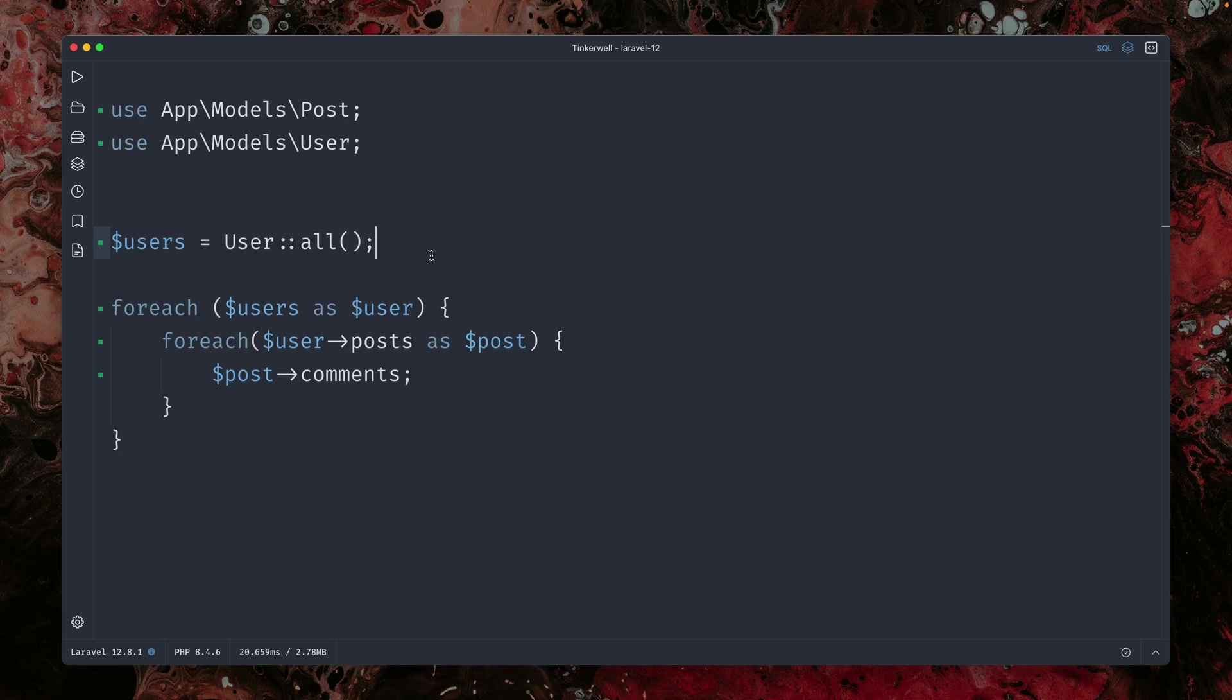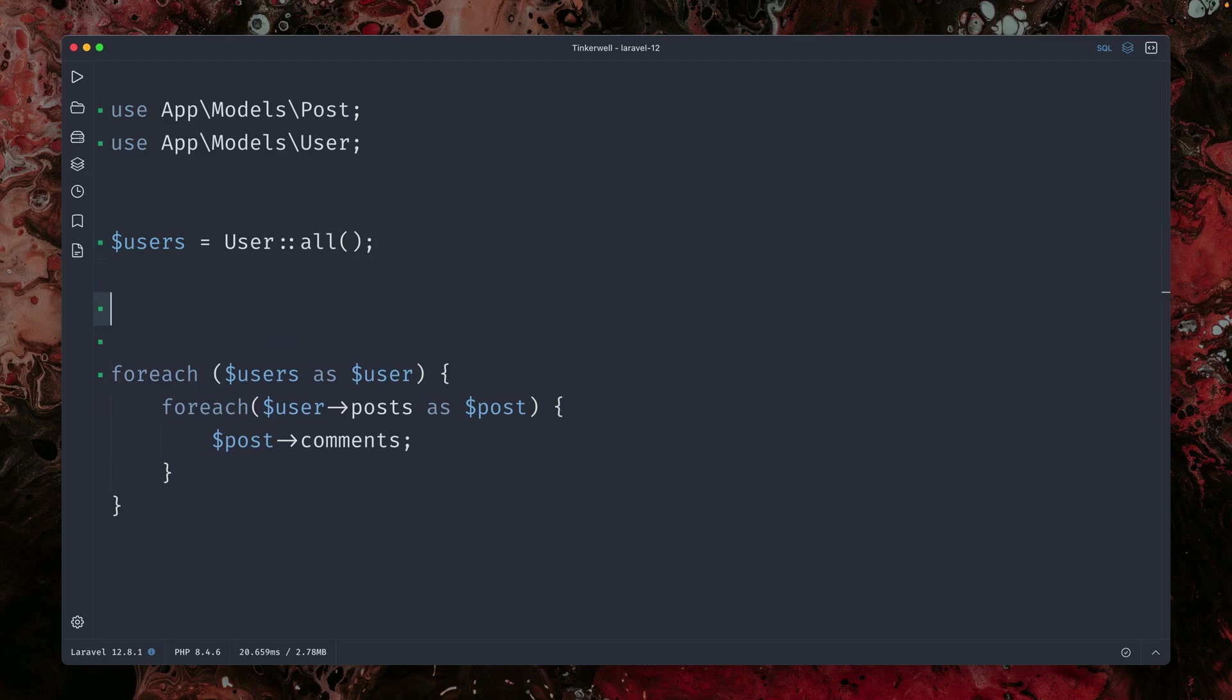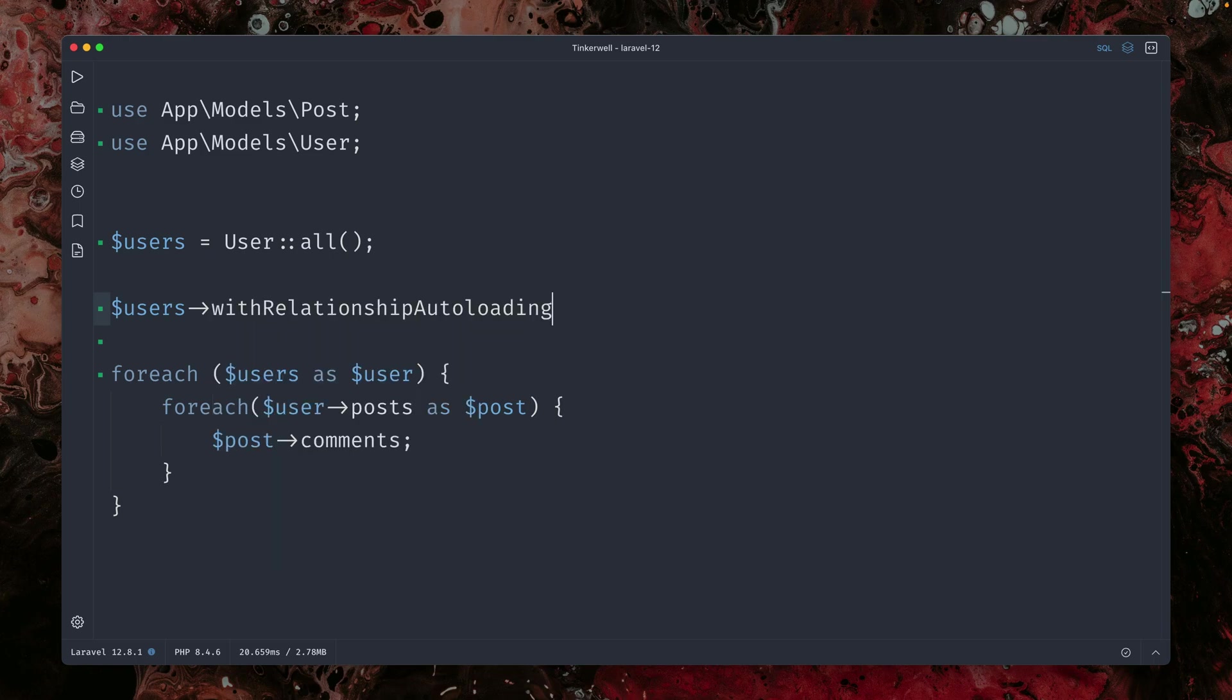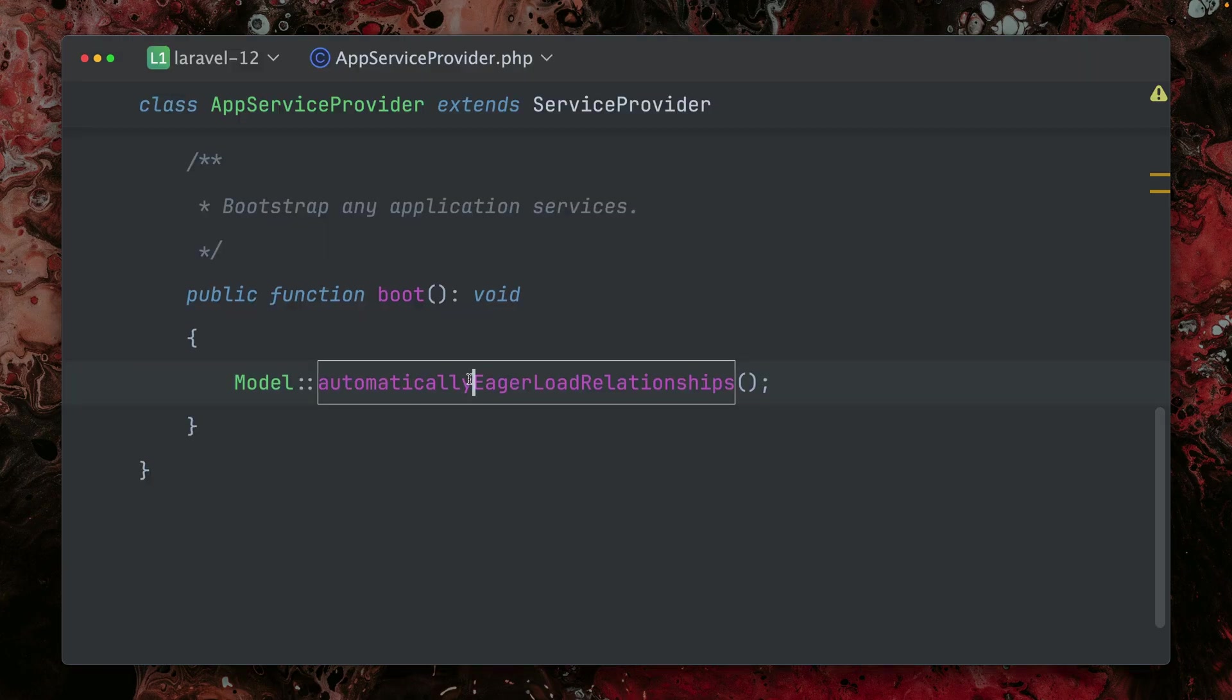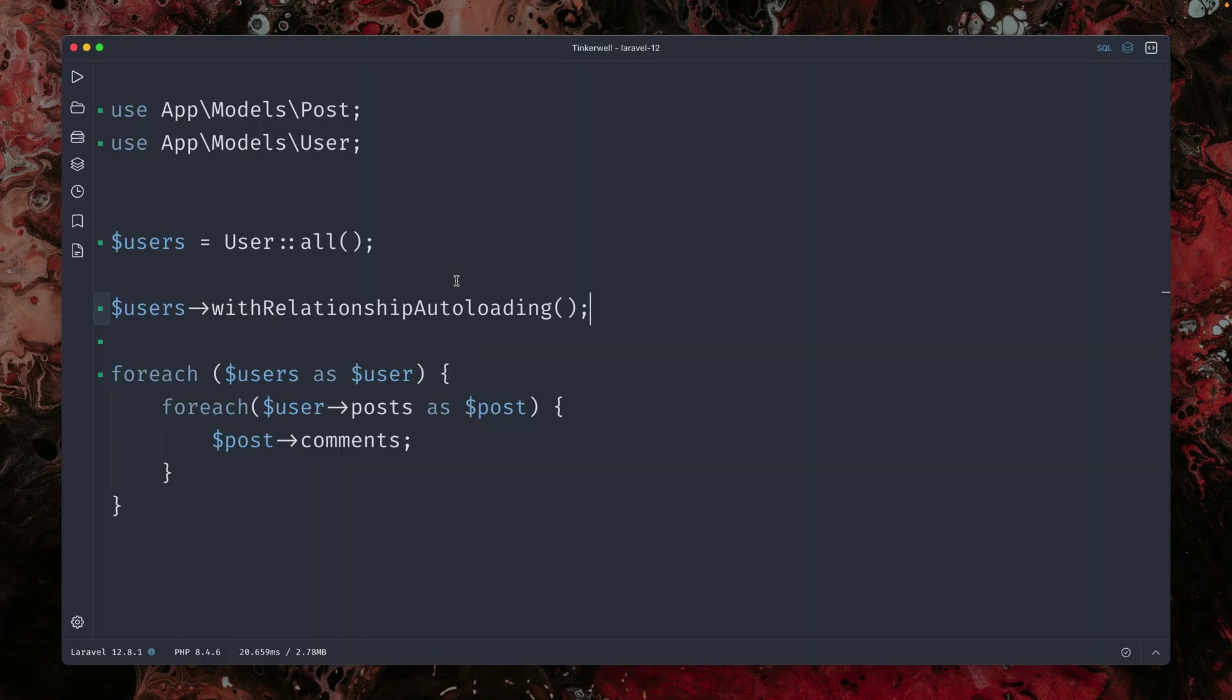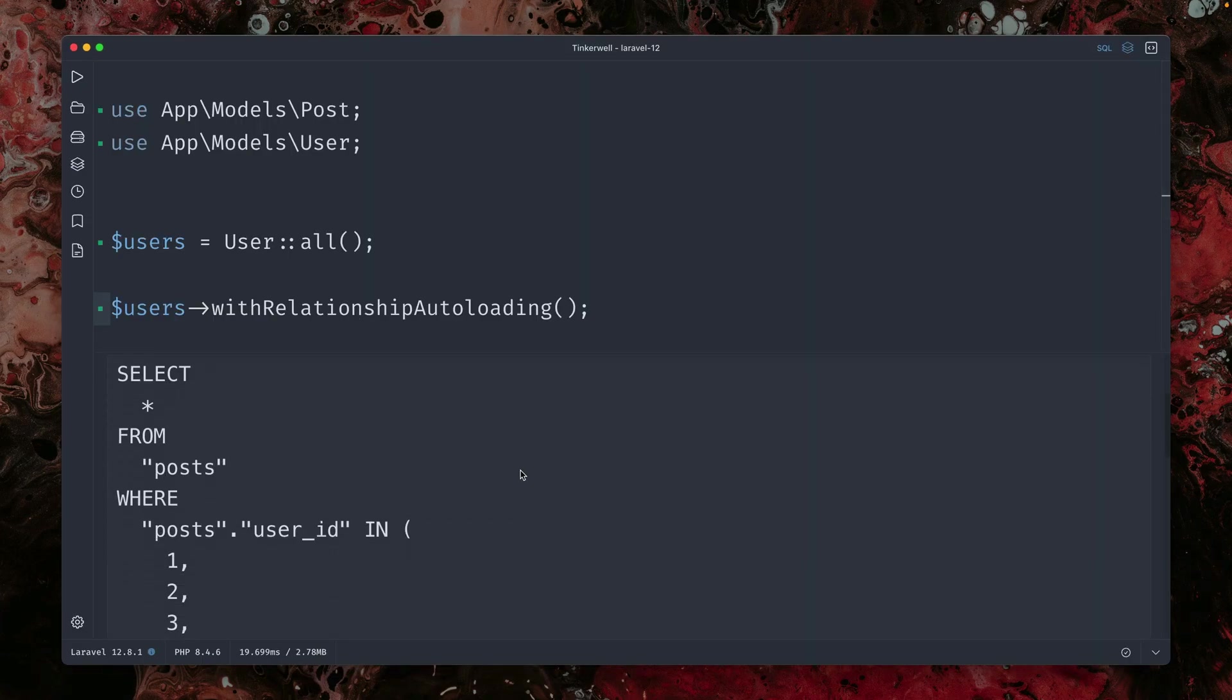Okay. And here's one more thing. Currently, we're setting this globally, but you can also set this on a given users collection like we have here. I can also call with relationship auto loading. Let's just get rid of this. So we're just using it here on the users and it should still work.